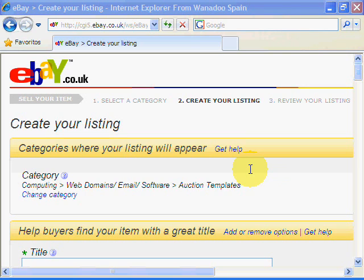eBay won't charge you for these because these images are going to be in your description rather than on the image bar that eBay give you. We're going to use a program called Picasa as our image host, and it's basically a matter of copying and pasting straight into your page.